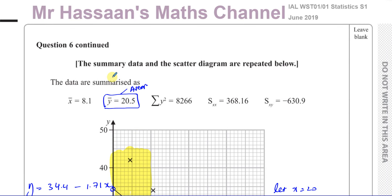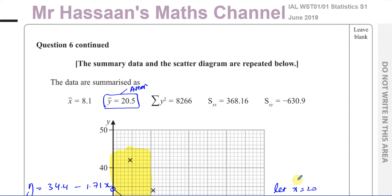That completes question number six from the June 2019 International A-Level Edexcel Statistics S1 paper. Other questions from this paper can be found in the playlist, as well as other questions on correlation and regression. You can subscribe to the channel by clicking the link. Thank you for watching and see you soon.